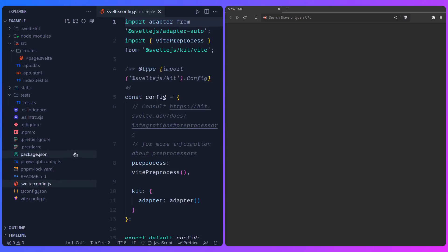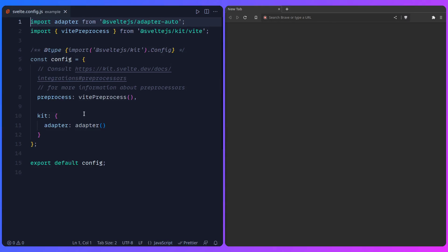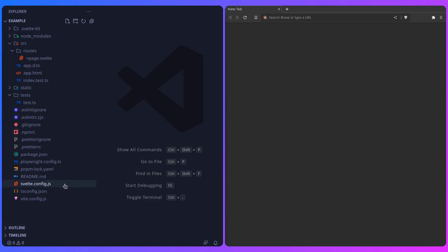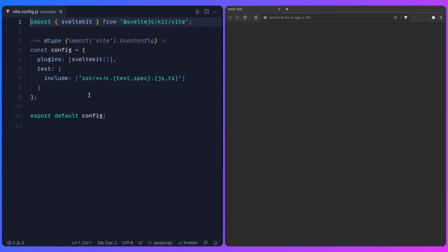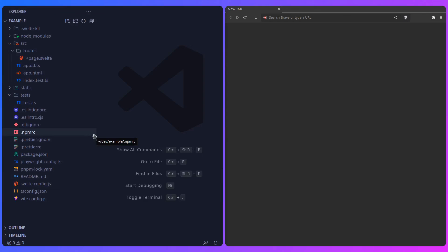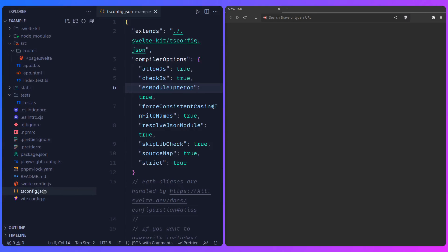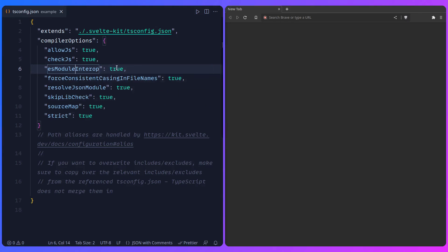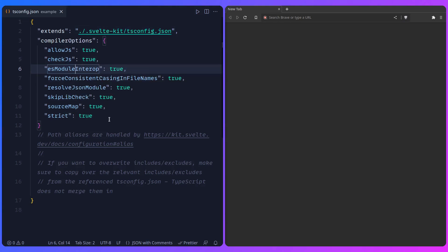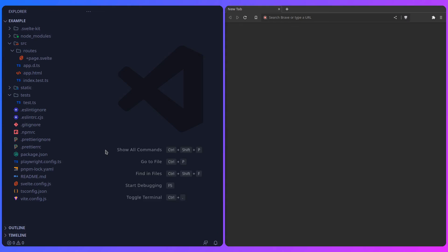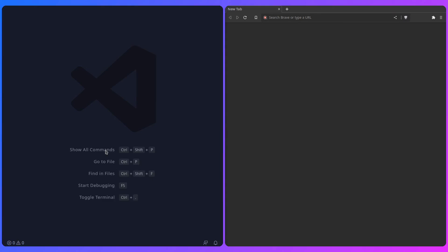Here is the svelte.config that we did by hand previously - it's exactly the same, nothing special. We can also see the vite.config here, same as before, with some extra things for tests to include some files. And here is the tsconfig file - basically this extends the SvelteKit TypeScript configuration. You can change this however you want, enable path aliases, and it shows you some useful information.